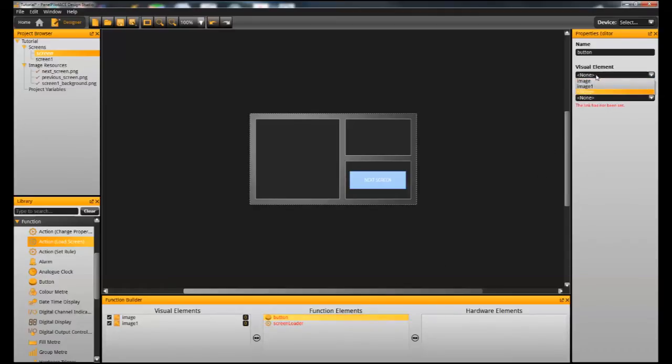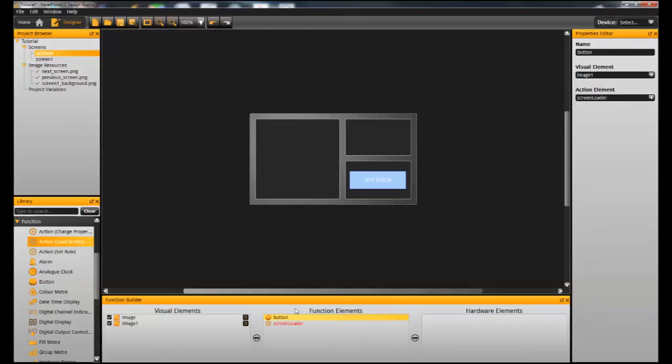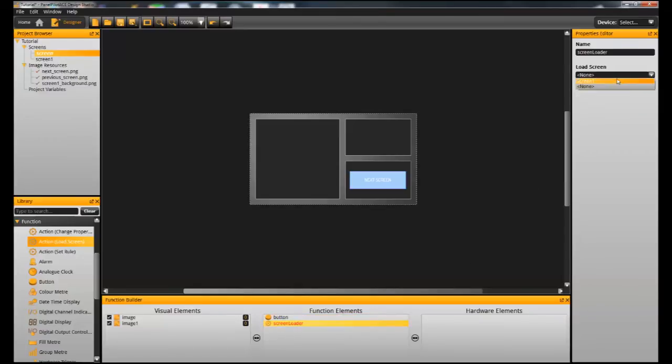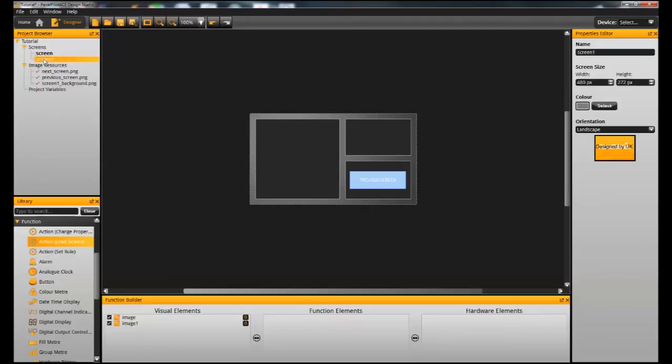So I'm just going to configure the button first. So I tell it that the image that we selected for the button is the visual element. And the action element that we've just created, the load screen, is the second. And then we tell it which screen that we want it to use.